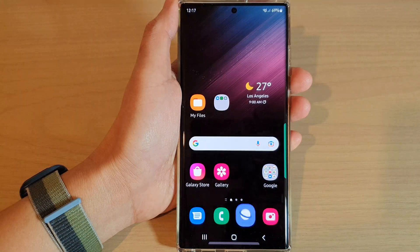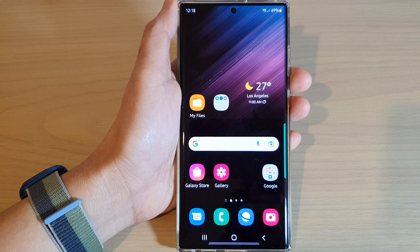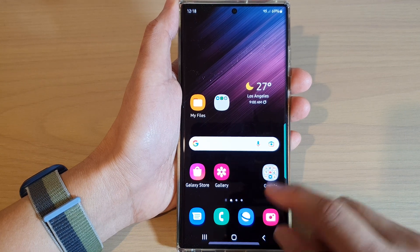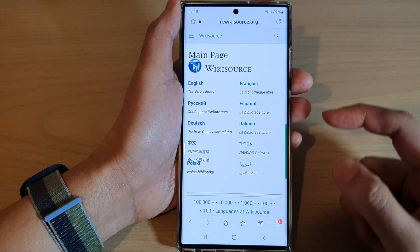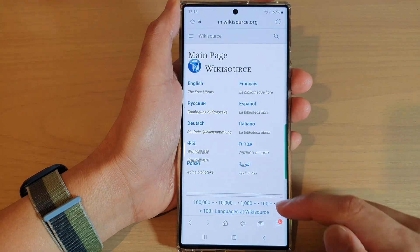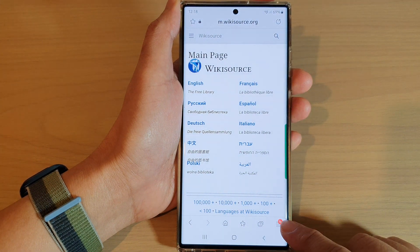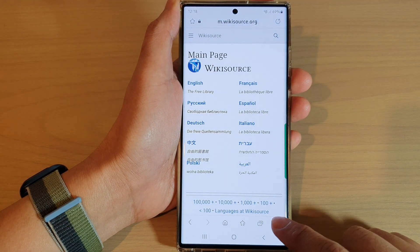First, tap on the home button to go back to the home screen. From the home screen, open up the Samsung internet browser app, then go down and tap on the menu key at the bottom right hand corner.